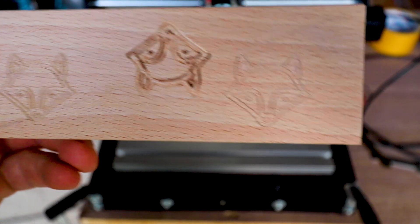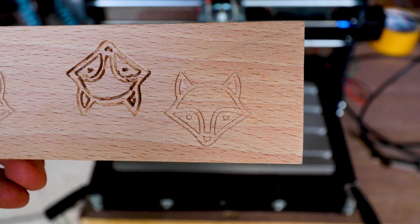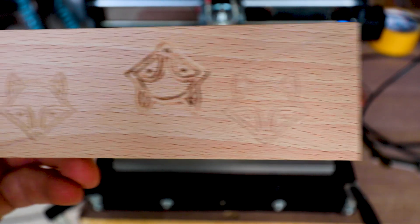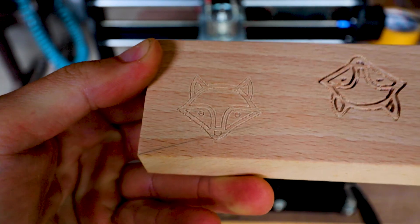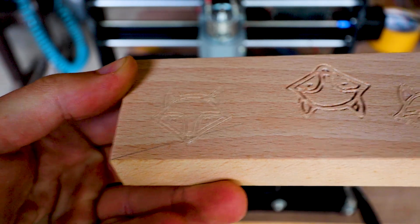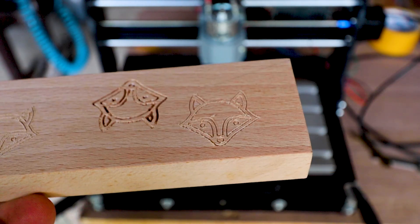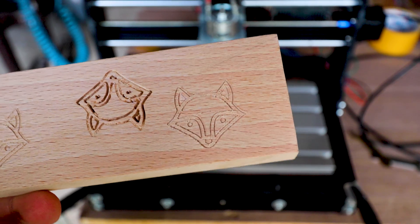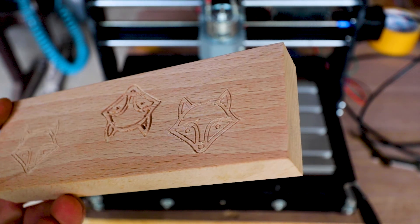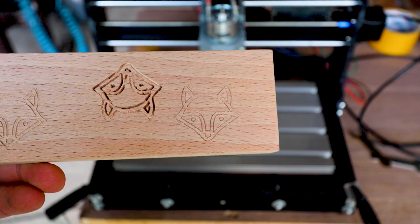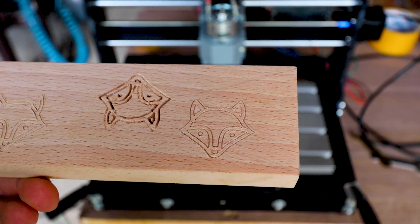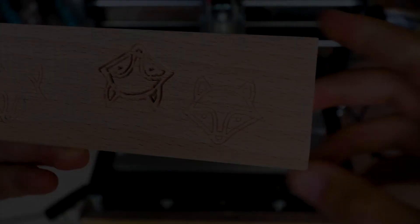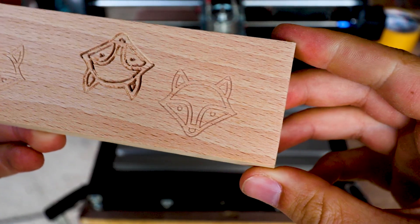This is how they look engraved, just off the machine. As you can see, there are some burrs, but not very much. And I have to say it looks pretty good. This should be 0.4 millimeters. And this is how they look sanded down.